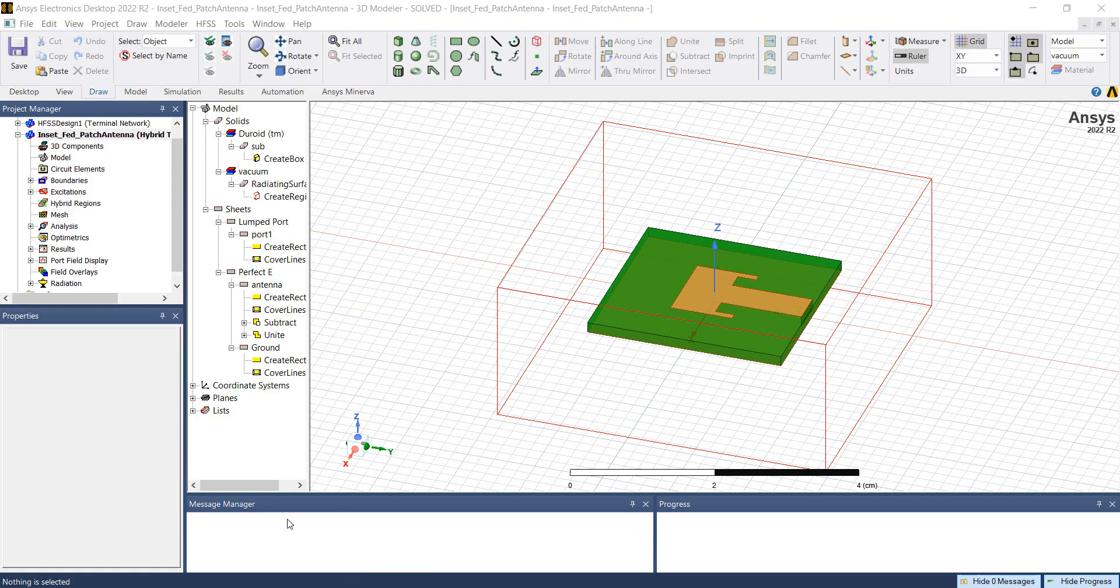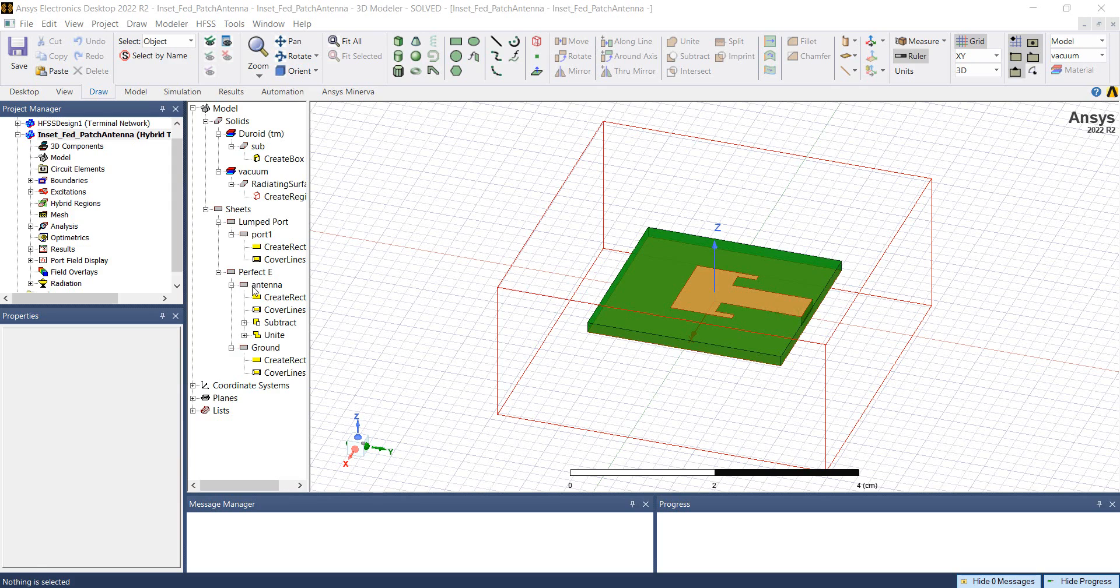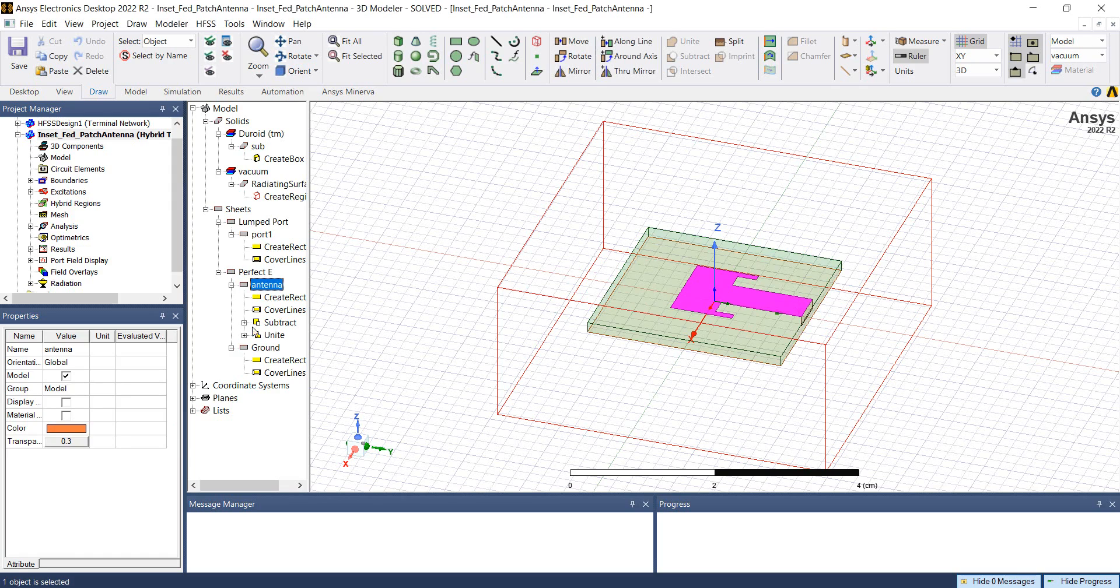The antenna geometry comprises of substrate, the radiating surface for radiation boundaries, the lump port and perfect E boundary for the antenna and the ground plane.